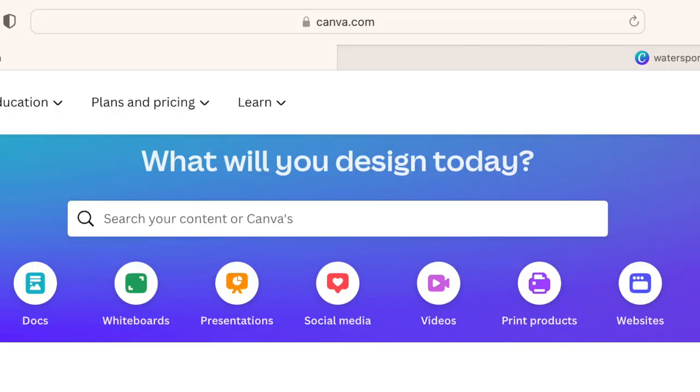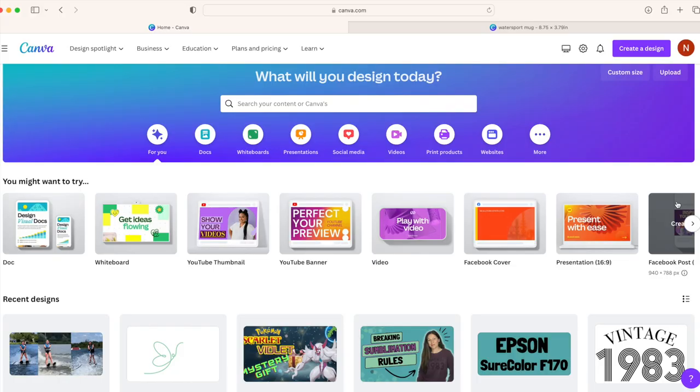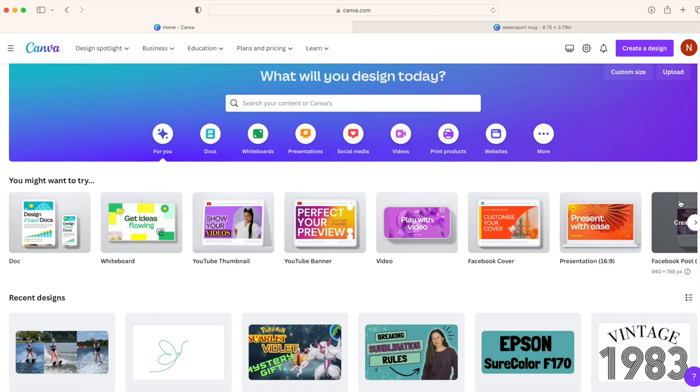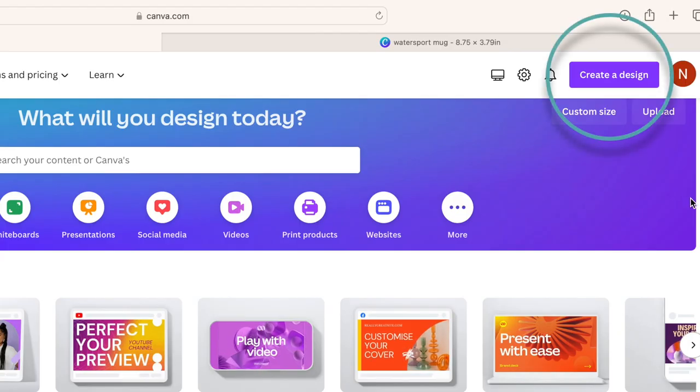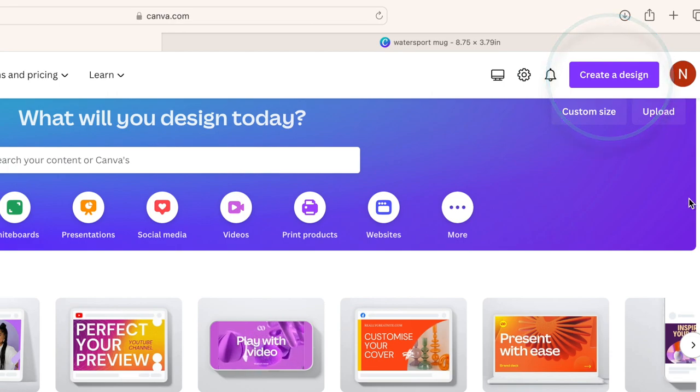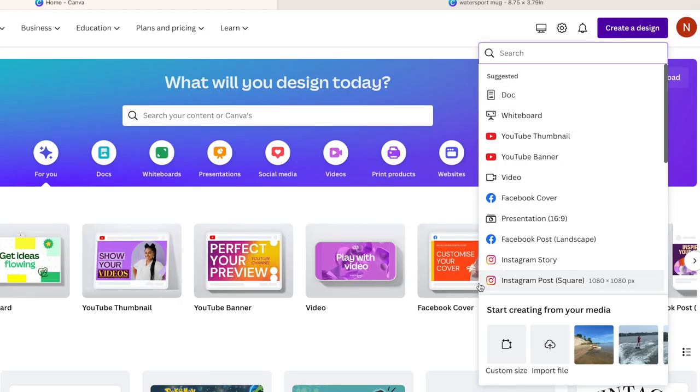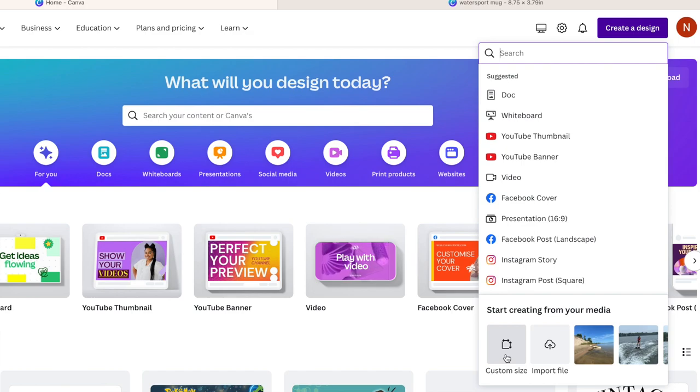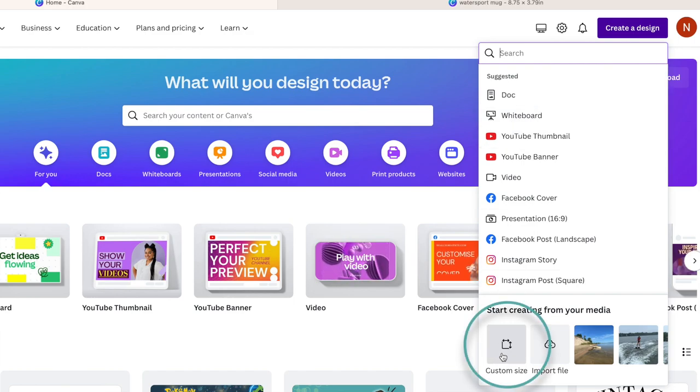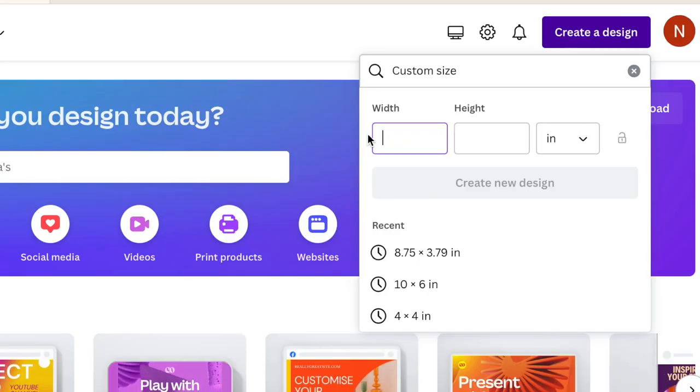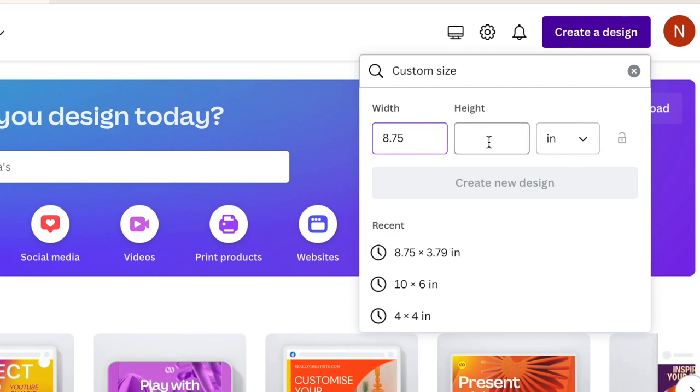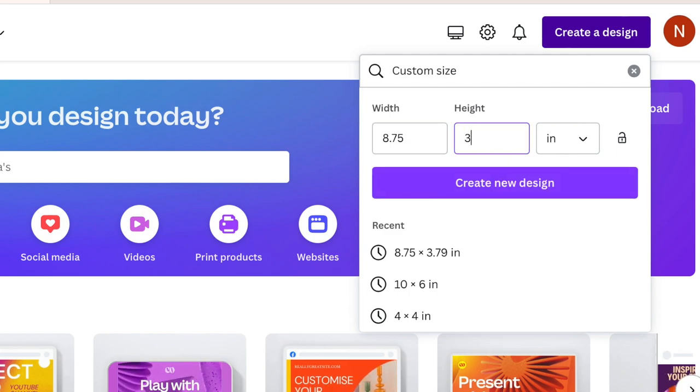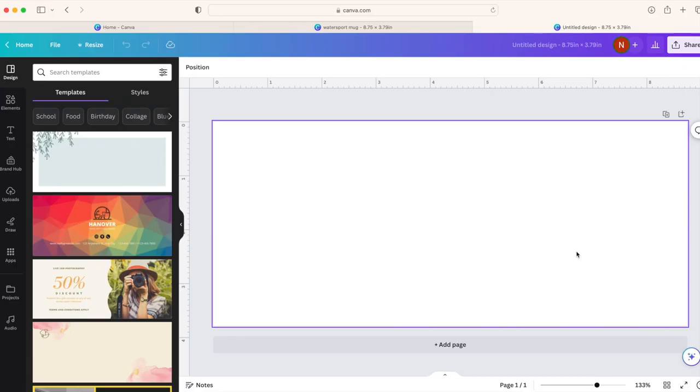The first thing you're going to do is head over to Canva.com. If you're not familiar with Canva, it is a free design program. However, you can get a subscription as well which unlocks a lot more features. I have the Canva Pro version, but if you're just using the free version, you can definitely still make a photo mug. We're going to go up to create a design. I'm using the Cricut 12 ounce mugs for this project, so I'm going to scroll down and click on custom size. The size you'll need for the Cricut 12 ounce mugs is 8.75 by 3.79. Here's our canvas for our design which we will eventually wrap around our mug.